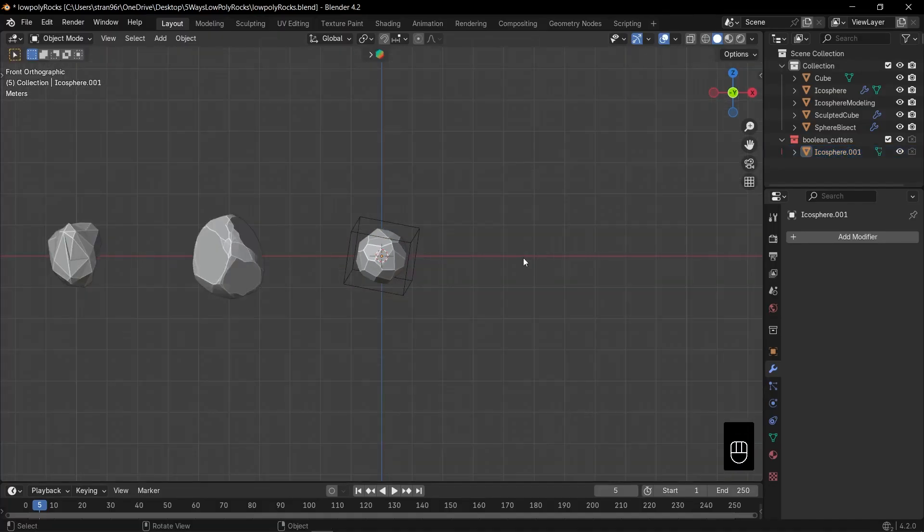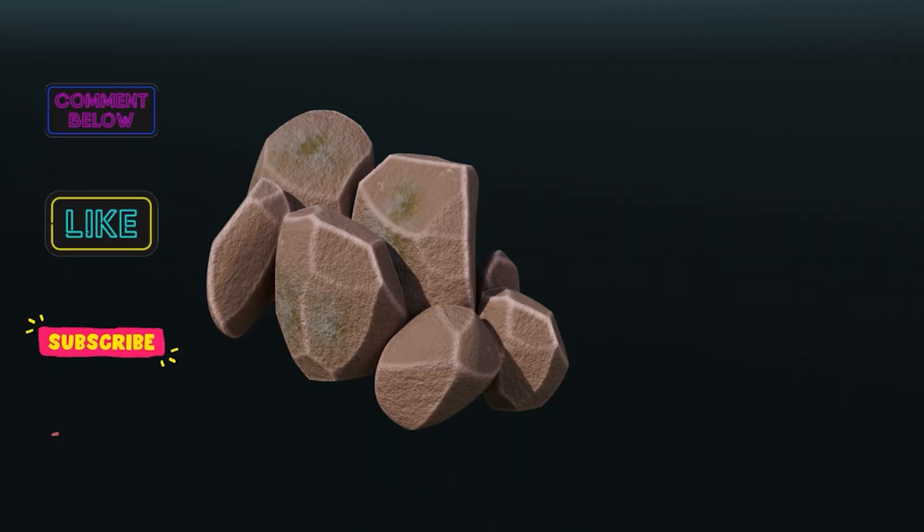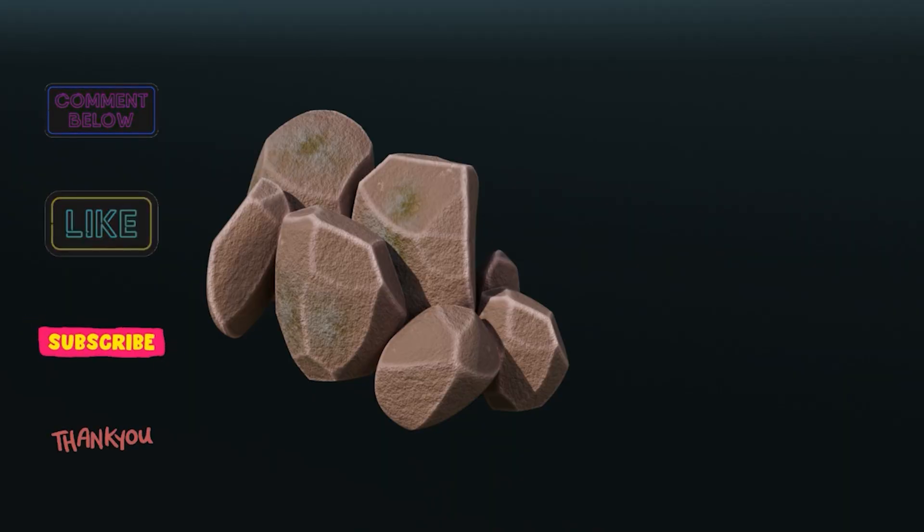Thanks for watching. I hope you found these methods helpful. Let me know what you think about them and how you like to create low poly rocks. Thank you again and see you soon.